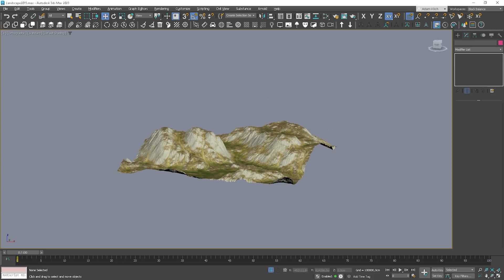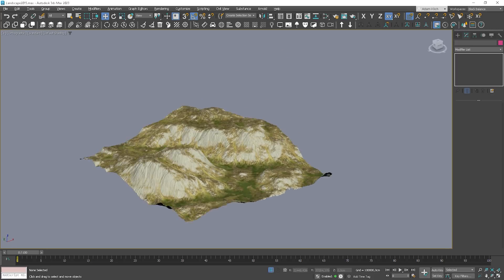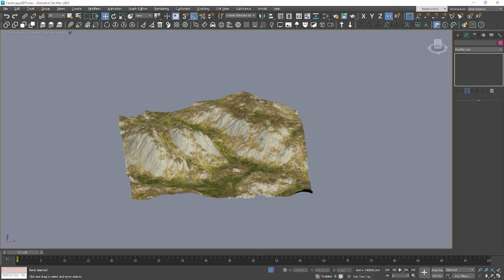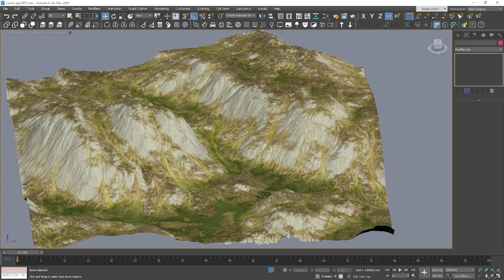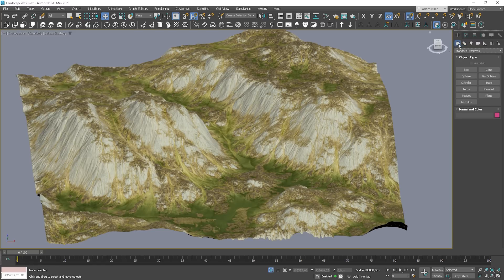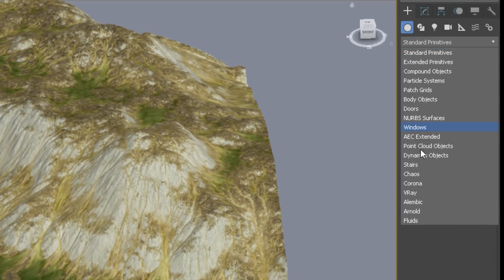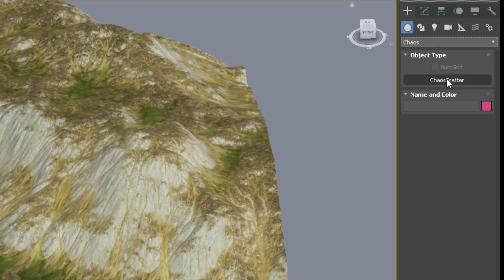Where randomization is required, we can use Chaos Scatter, which can limit trees on steep slopes and carve out a roadway with splines. Let's test it quickly. I have prepared a simple scene with a landscape model and Corona sky. If we go to the Geometry Panel and choose Chaos, we'll find Chaos Scatter there.